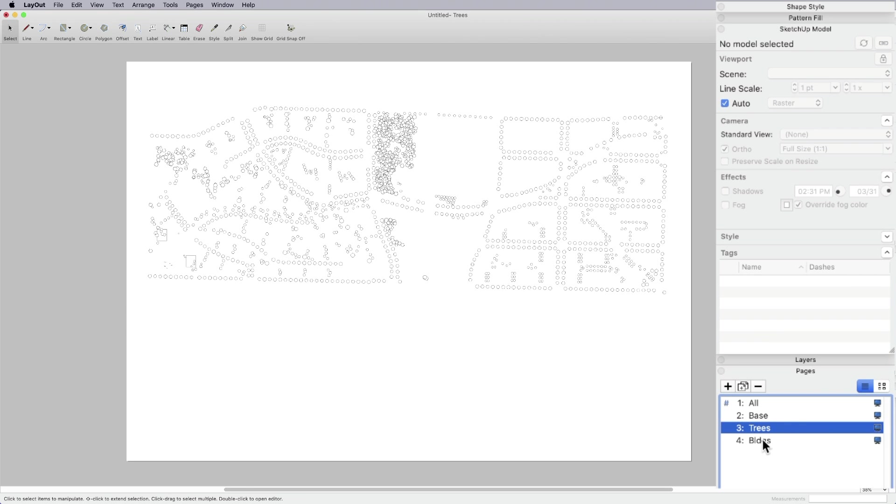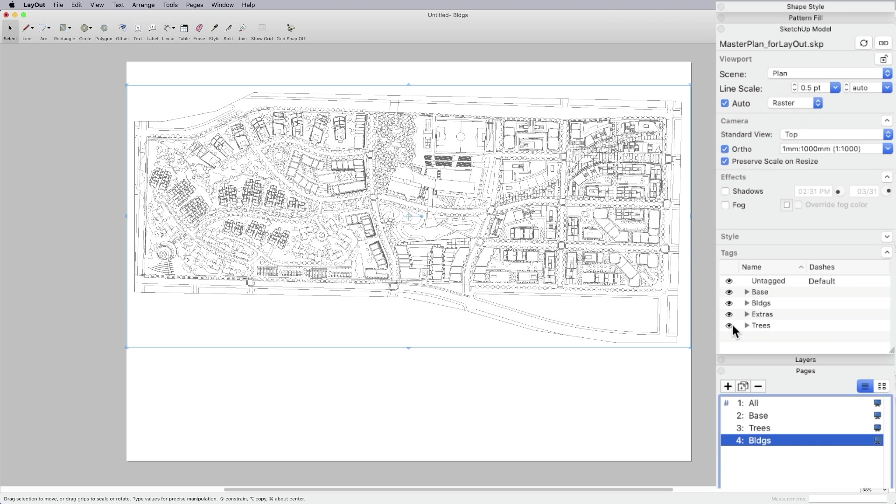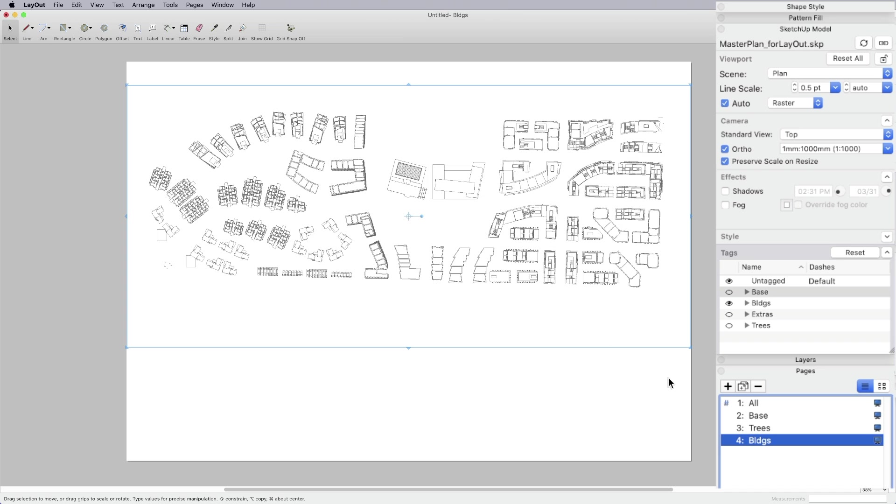Lastly, pop over to my buildings, select the viewport first, turn trees off, my extras, which is entourage, leave the buildings on, turn my ground plane off.